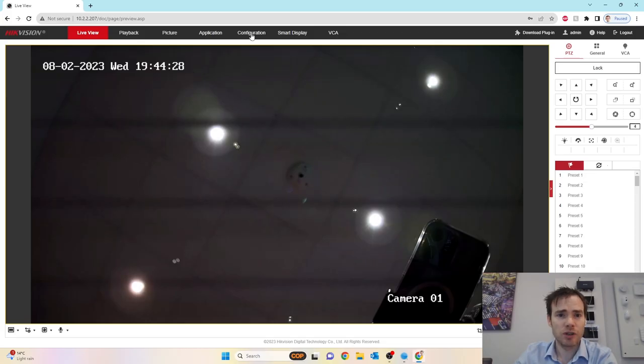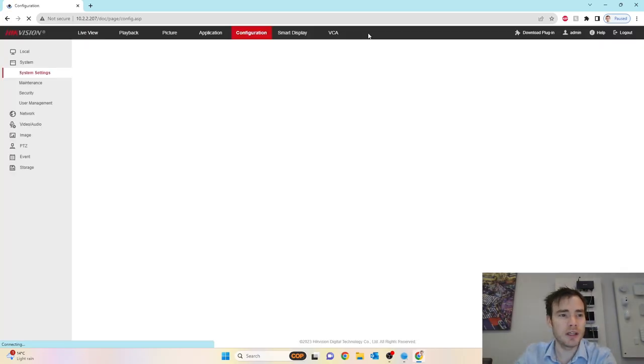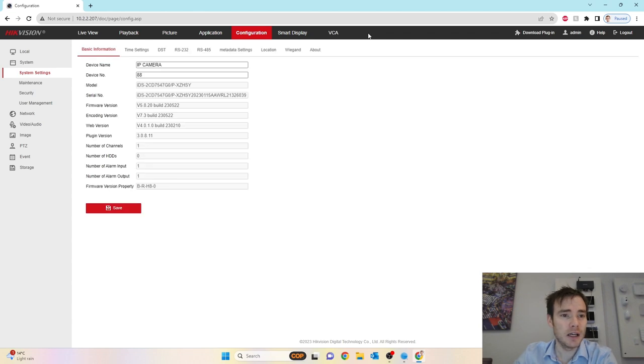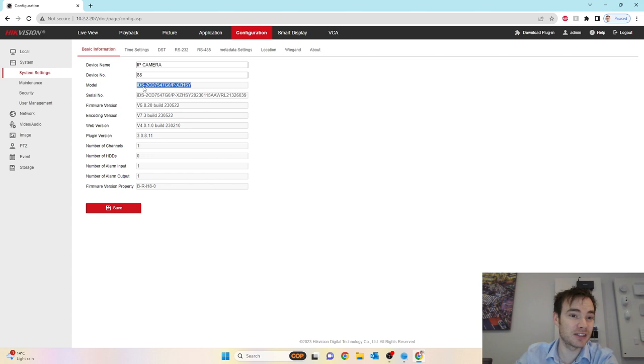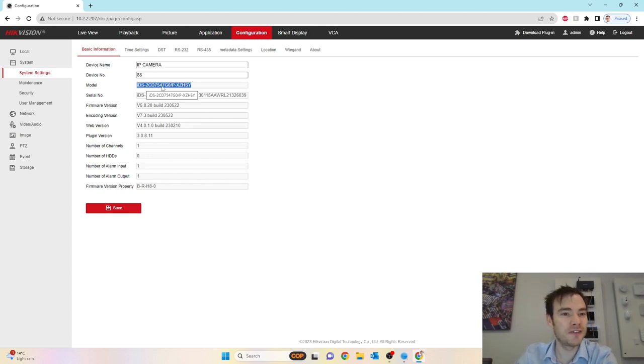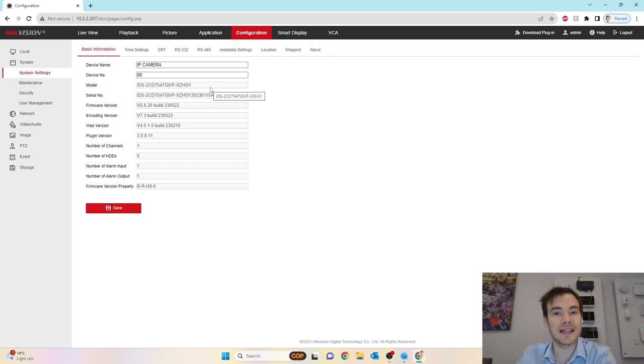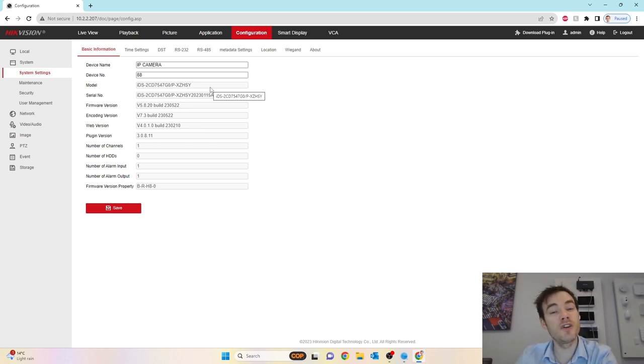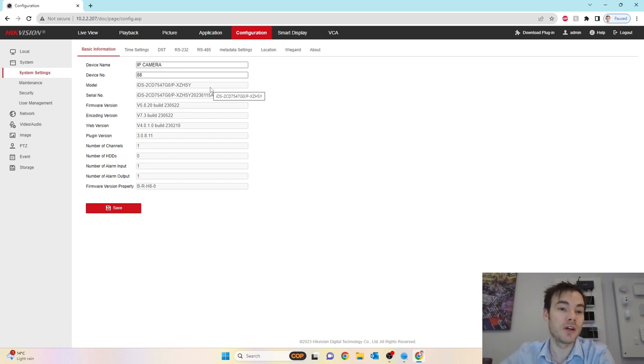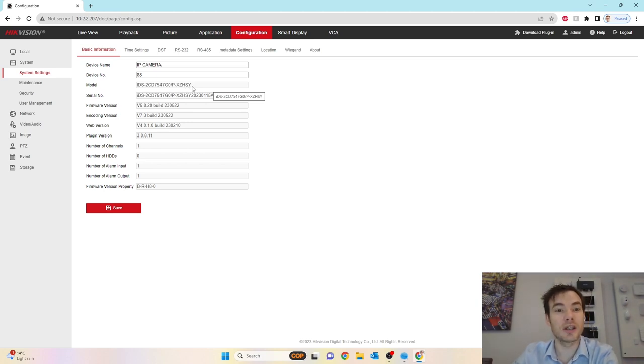I'm going to go across to configuration. Under system settings, straight away we can see the model number. It is an IDS, meaning it's got that intelligence. 2CD IP camera, 7 series, 5 meaning it's a dome, 4 megapixel, it's got that dark light technology, and that slash P indicates it's got ANPR. The X towards the end indicates it's got that hybrid light technology. They're calling it dual light technology because it's got the true dark fighter sensor along with color view.